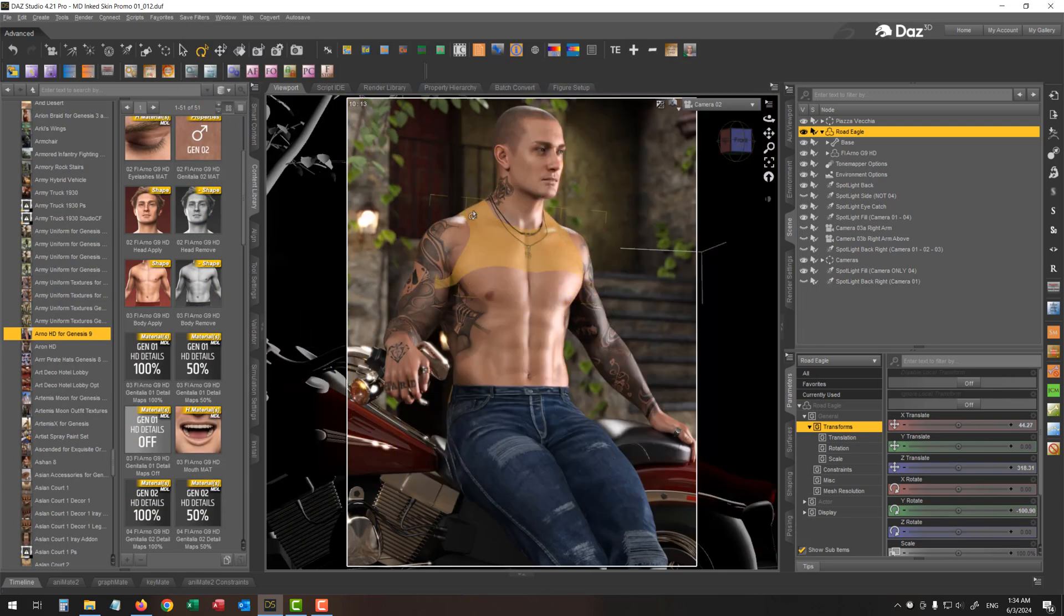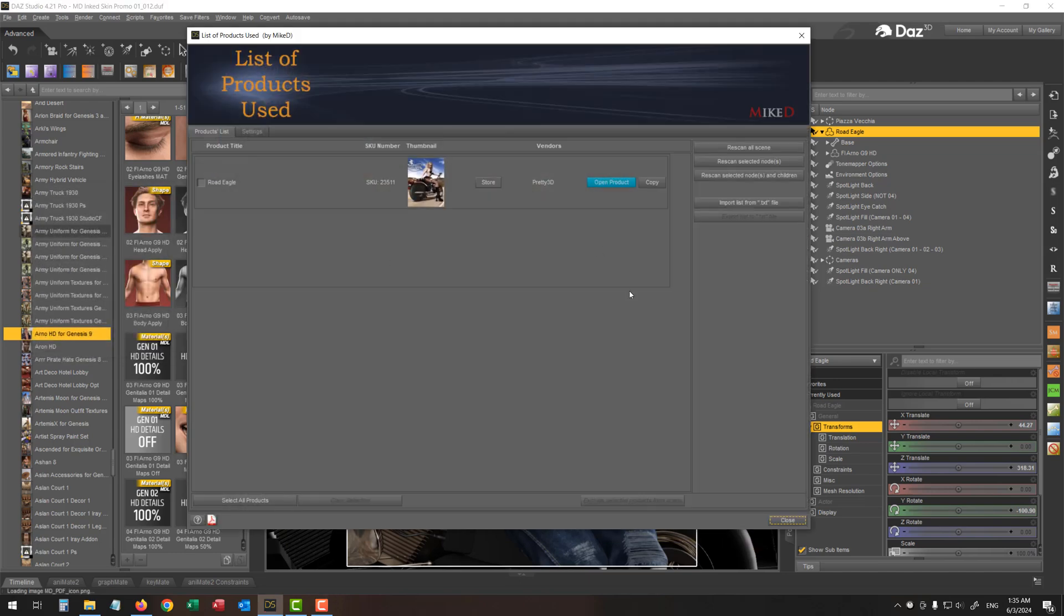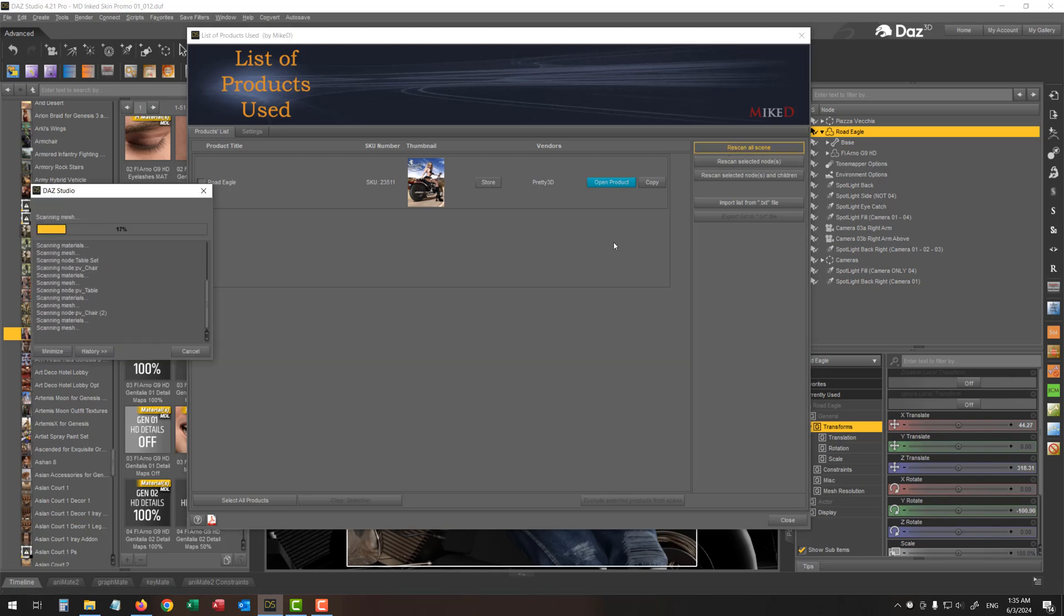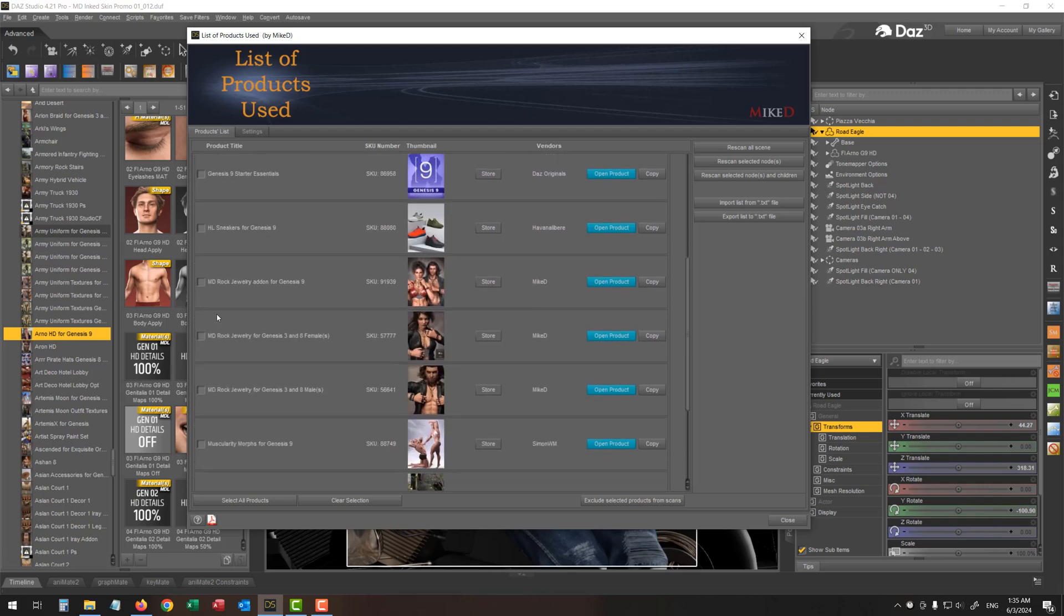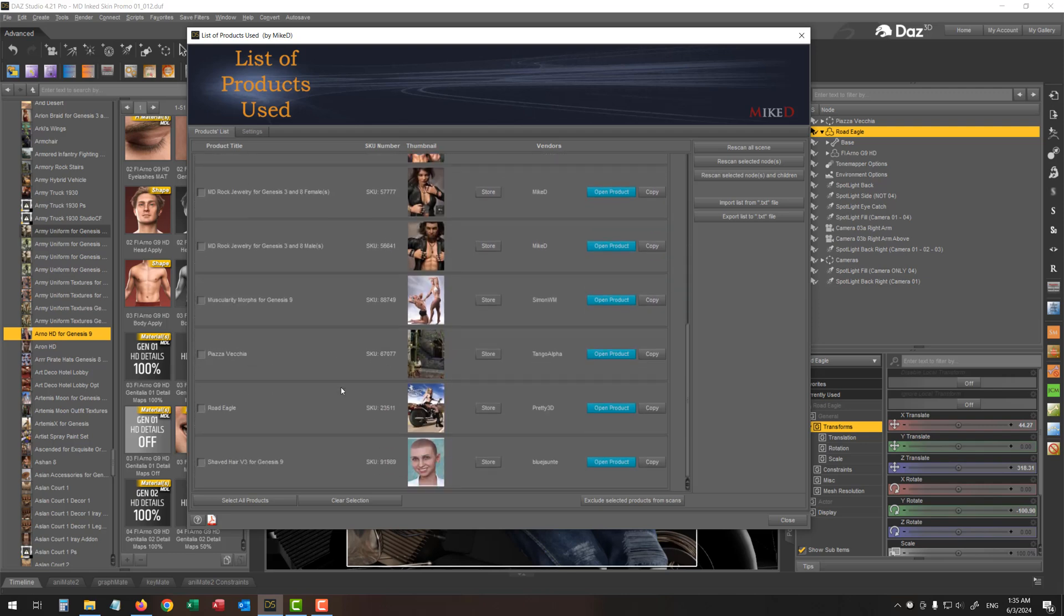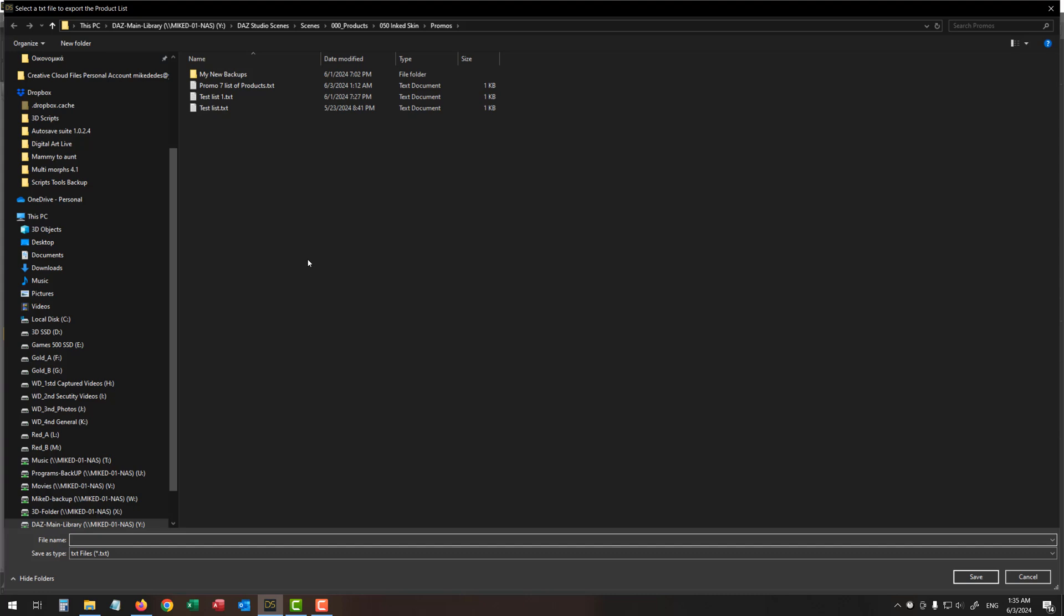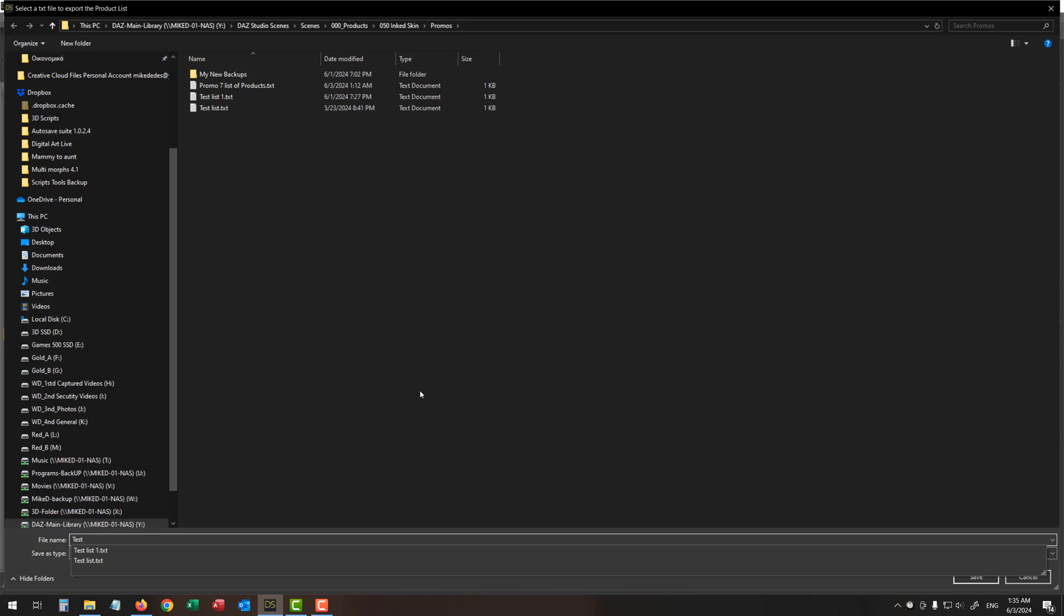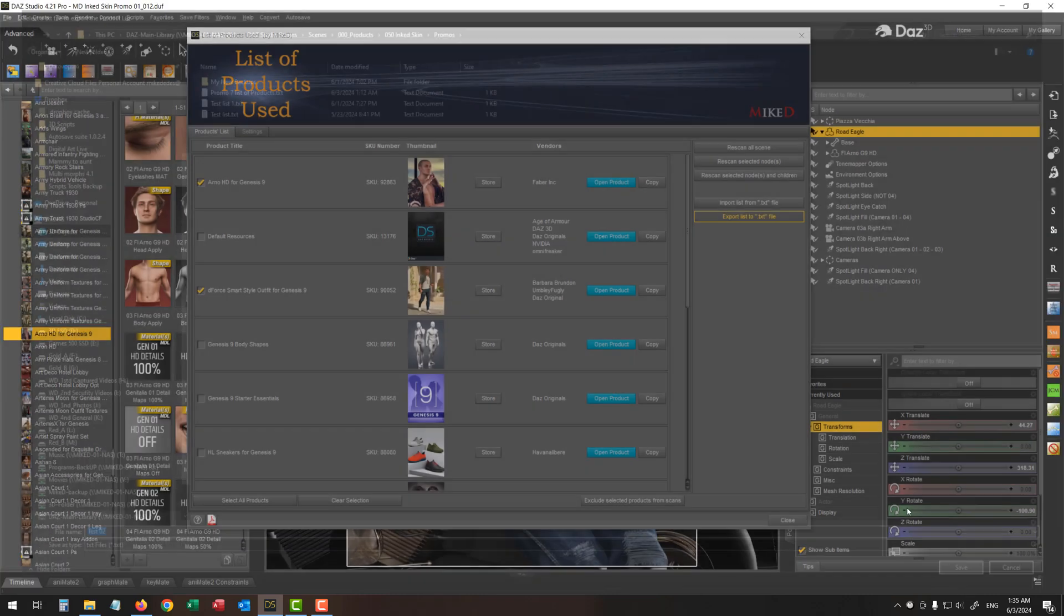Another cool thing you can do with this product is that you can export. Let me scan all the scene. And you can select some items over here and export a list of these items into an external file. For example, I've got over here some products selected. And all I have to do is just press this button export list to text file. So I'm going to choose a name for my file. Let's say, test number two, I already have a test number one, and just press the Save button.